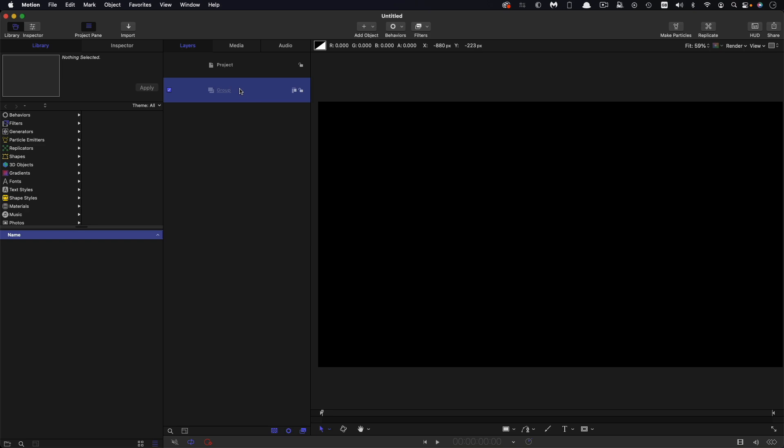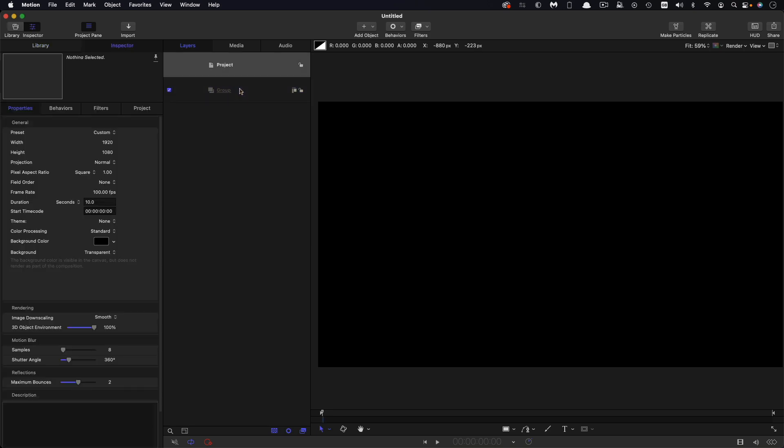Okay so first let's check on our project setup 1920x1080. I'm going with a frame rate of a hundred frames a second and this is important to get this accurate, and I'm going with a duration of 10 seconds.